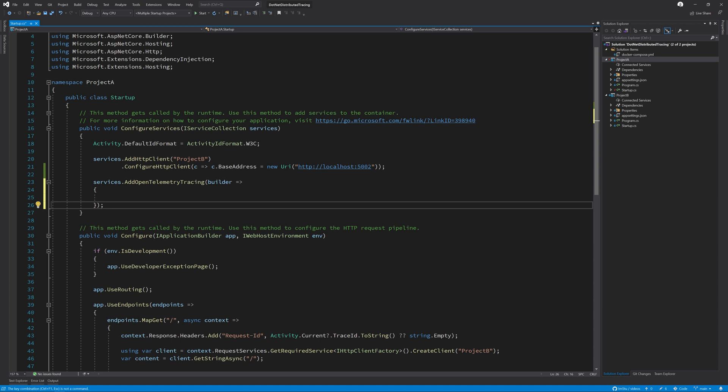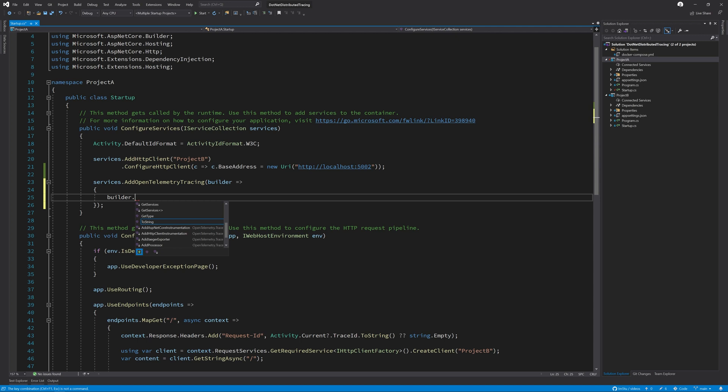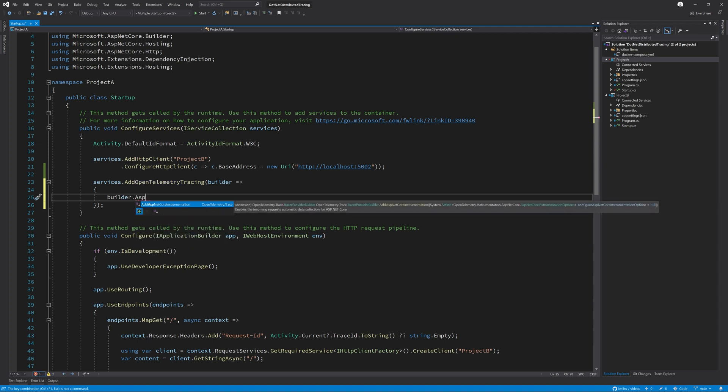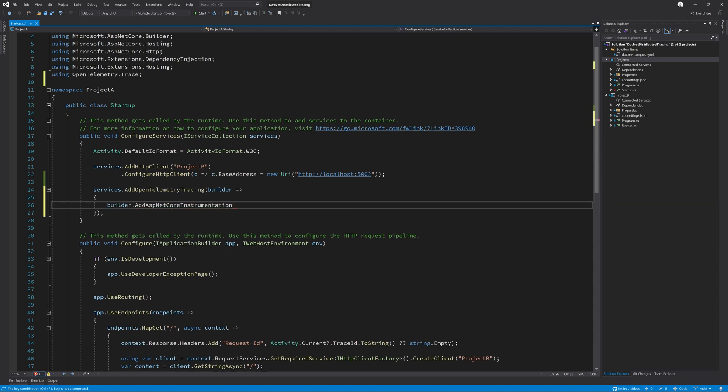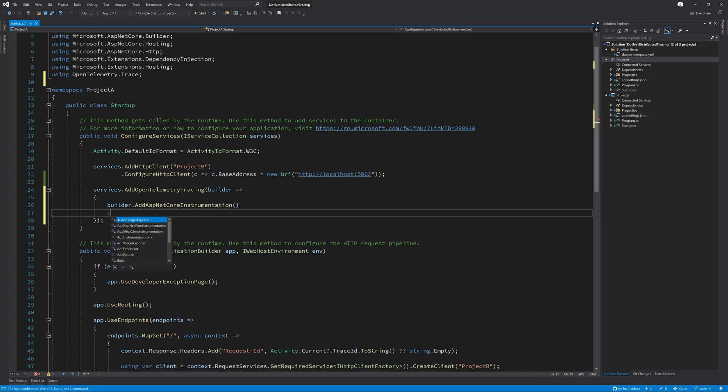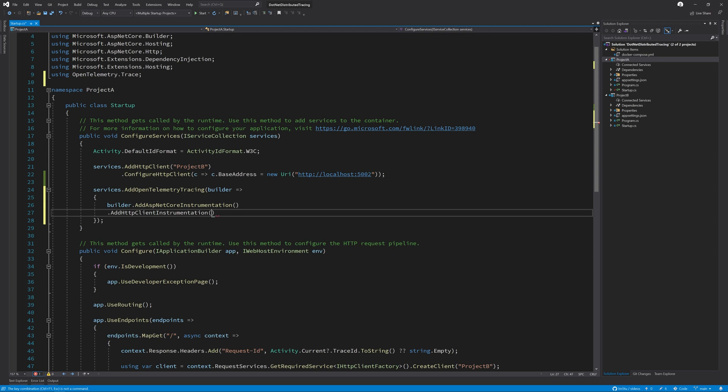First, I'll add the ASP.NET Core instrumentation, which monitors all incoming HTTP requests. Next, we want to monitor outbound HTTP requests, so we add the HTTP client instrumentation as well. This comes from the HTTP client extension package we installed.